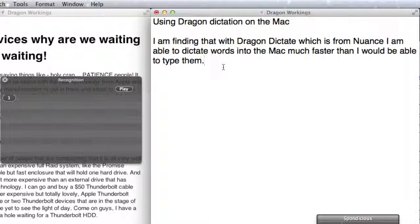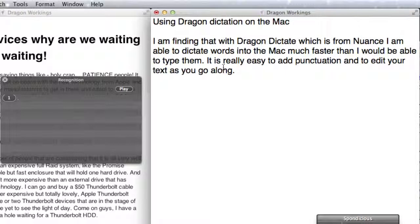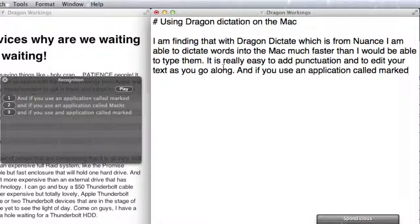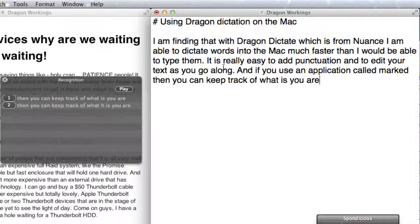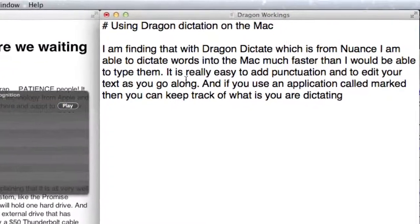It is really easy to add punctuation and to edit your text as you go along. And if you use an application called Marked, then you can keep track of what it is you are dictating within the Marked application.